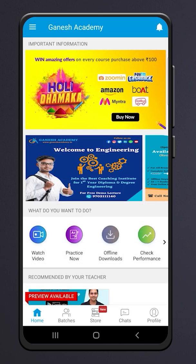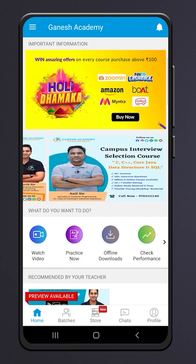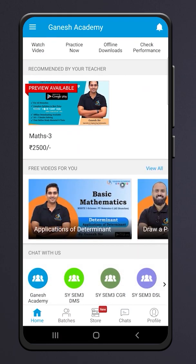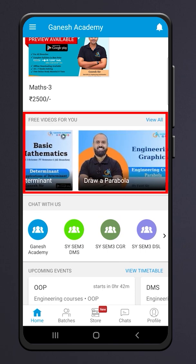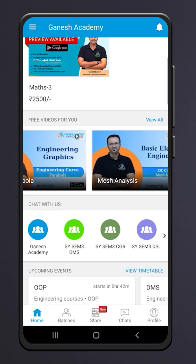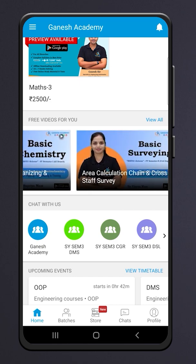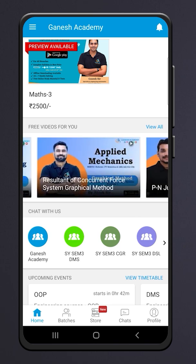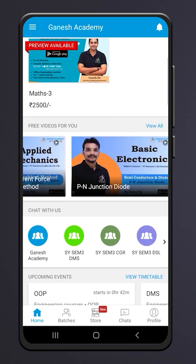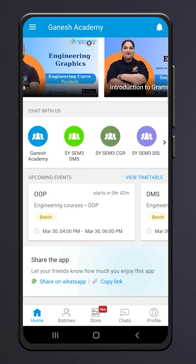Here is the dashboard of the app. Here are some high quality free video lectures available for students.